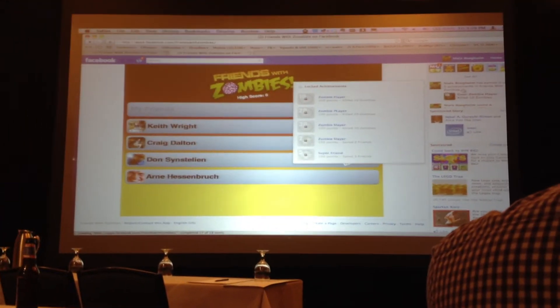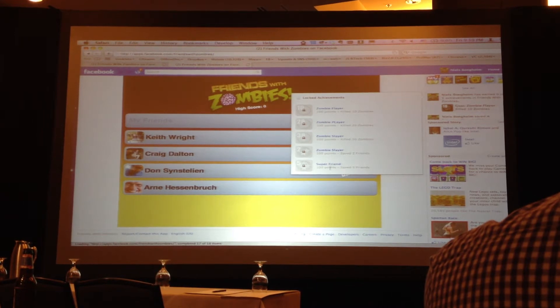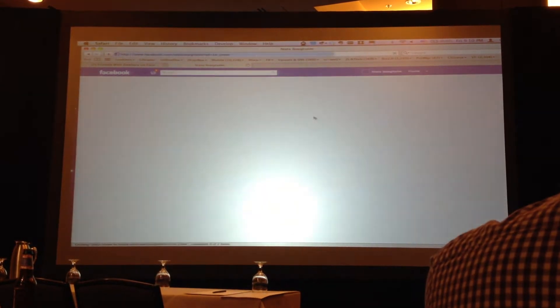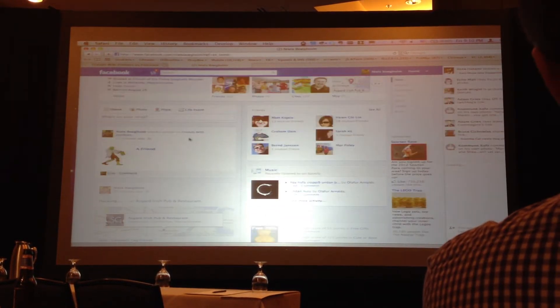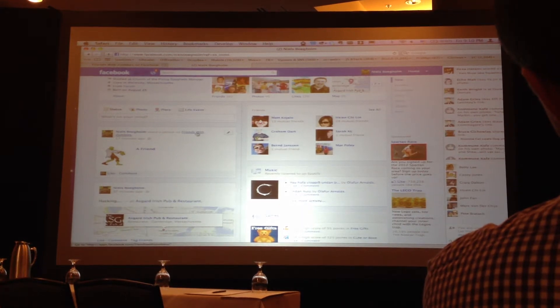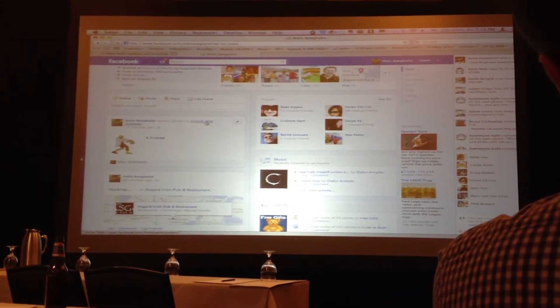Let me show you the achievements. We've raised some achievements. We used open graph as well — on my profile you can see I saved a person with 'friends with zombies.' We tried to leverage all the APIs as much as we could in six straight hours.